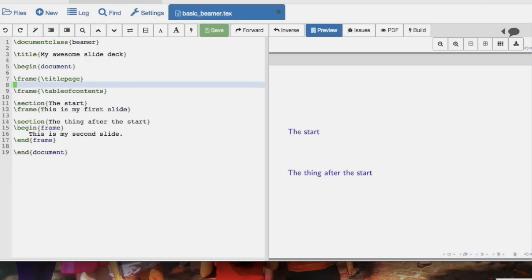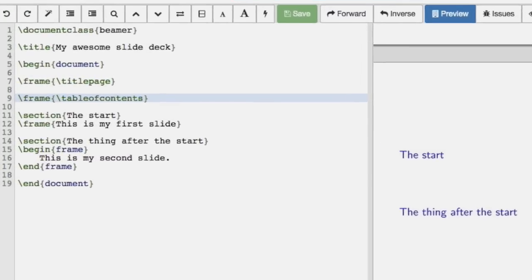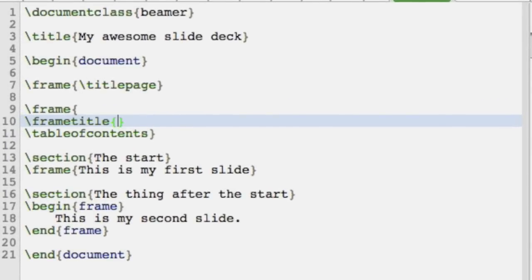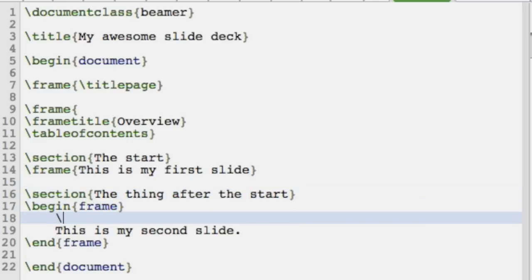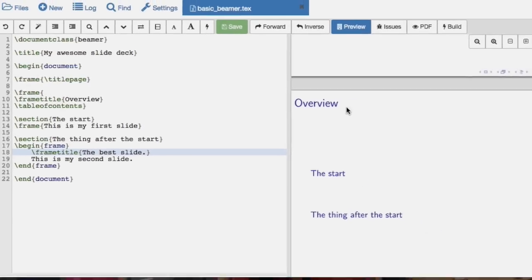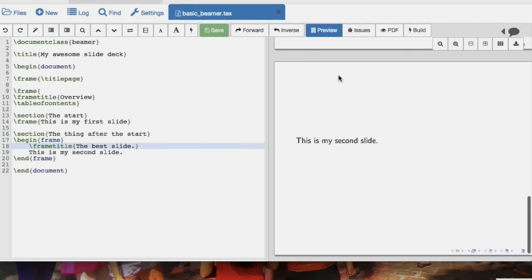Finally, you can also include frame titles. On all of your slides — all of your frames — you can use \frametitle{}. We'll call that one 'Overview', and here we'll call this one 'The Best Slide'. Now if we take a look at that, we see that we have a title on that slide, and there's a title appearing on this one too.